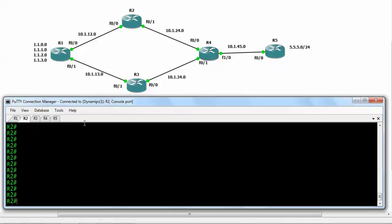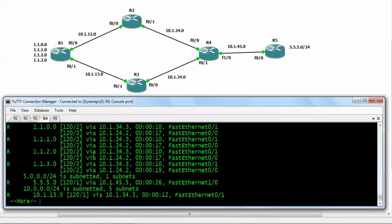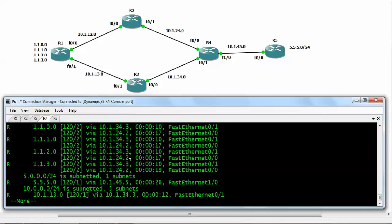Router number 4's routing table currently shows load balancing — for every network it is considering both paths. But after doing summarization on router number 2, router number 4 will only believe one particular path. Let's see the consequences and then resolve that problem.